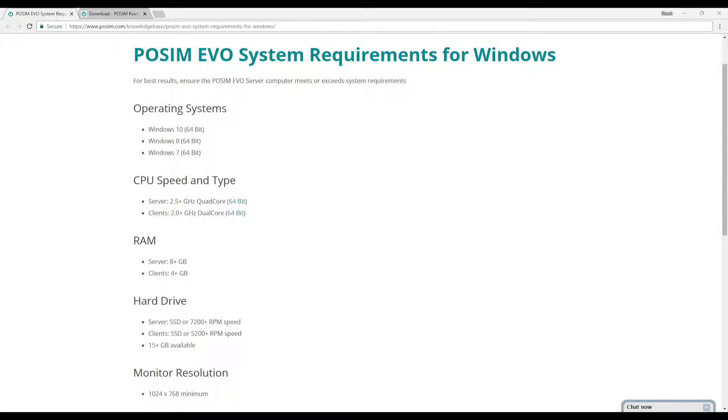Before you begin the installation, please check posim.com for current system requirements to ensure that your computer is compatible. This tutorial is for installing Evo on Windows. We also recommend logging into a user account with administrative privileges prior to installing Evo.